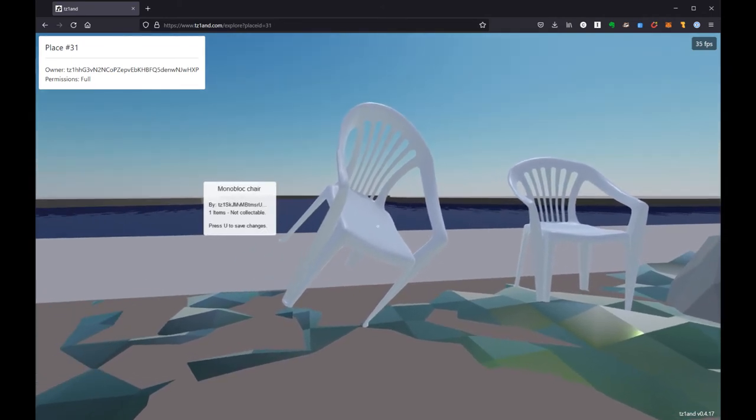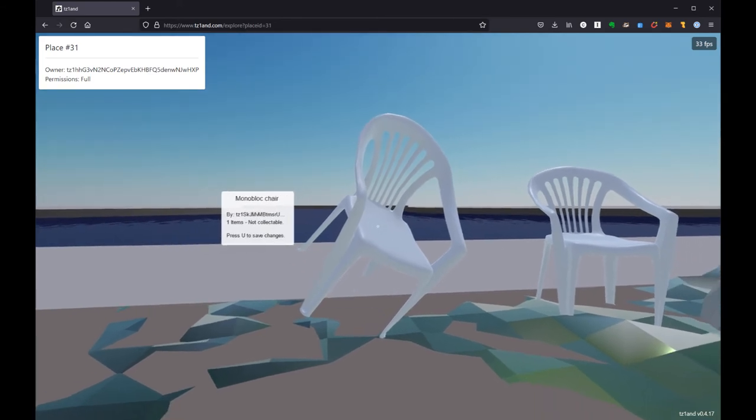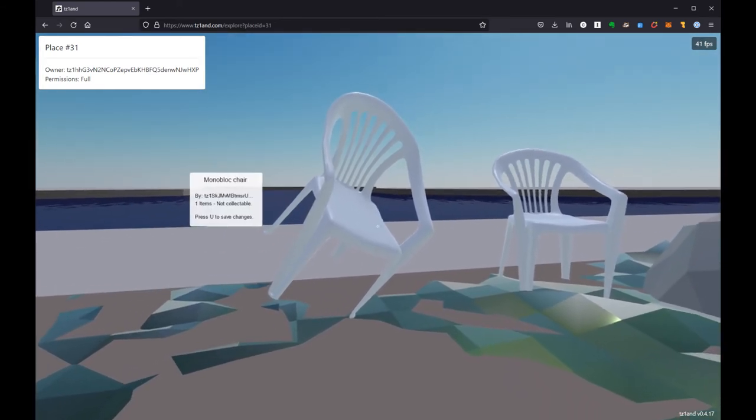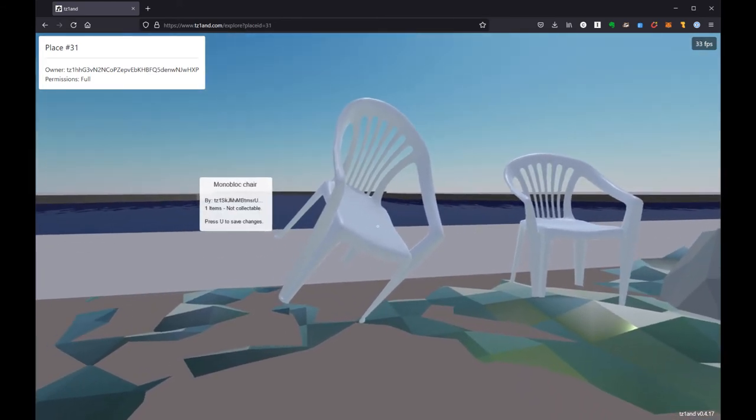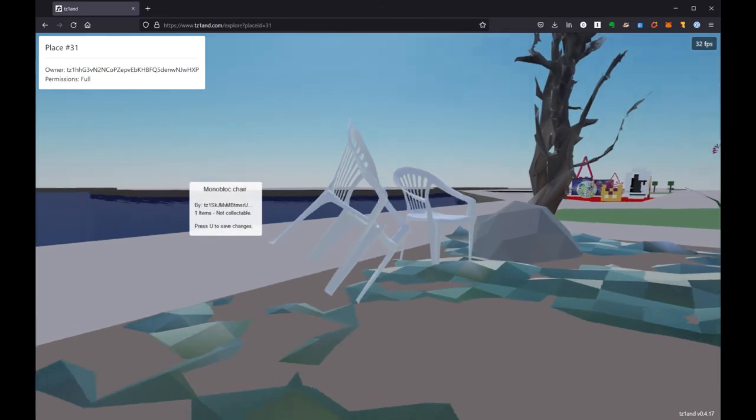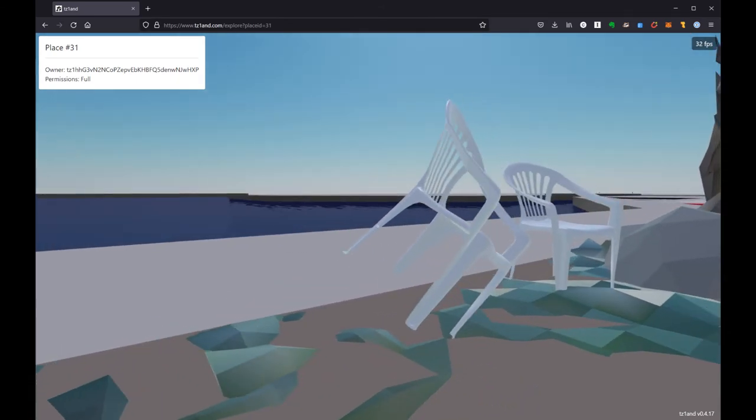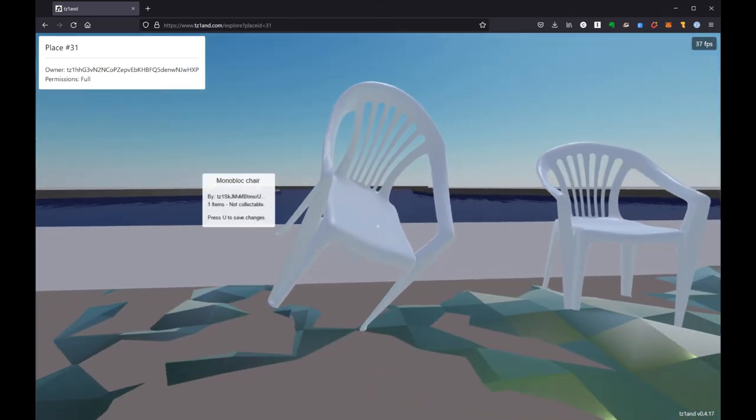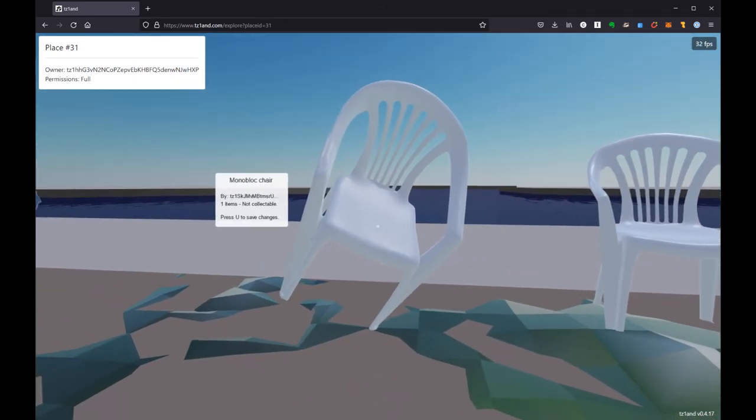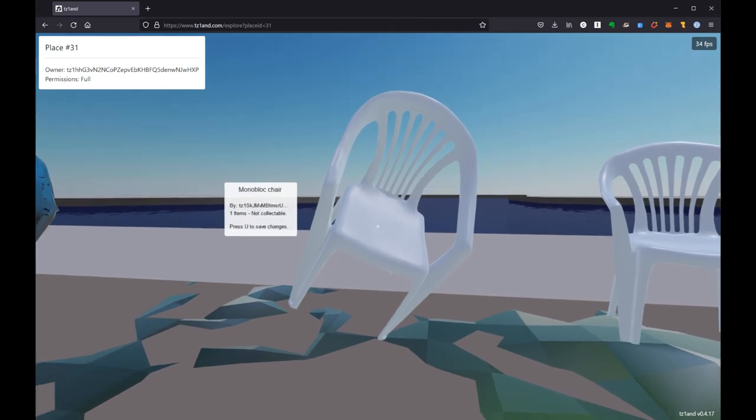So I'm going to hit U right now. Oh and it should be said that like at the moment I can't re-grab this chair so if I decide actually like I went around and looked at it and I'm like you know what that looks kind of crappy, I don't like my dancing chair idea. I can hover over it and hit the delete key or function backspace on a Mac.